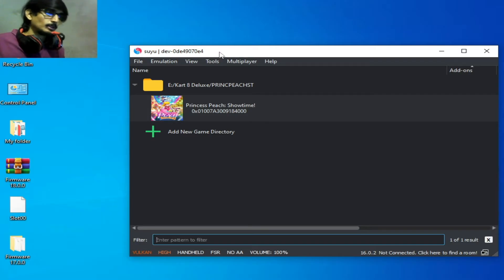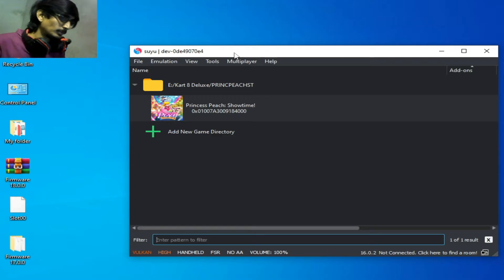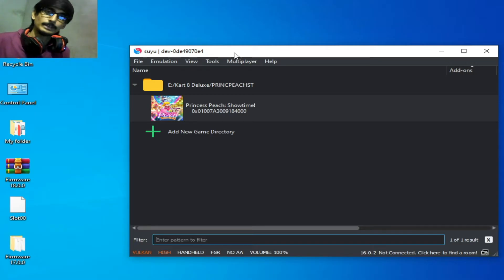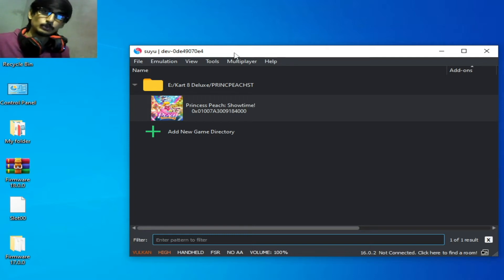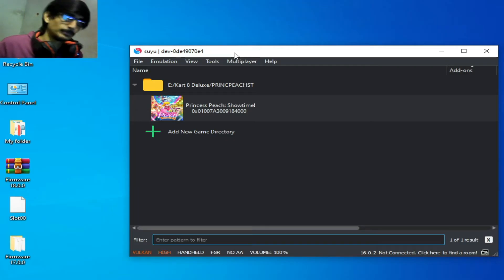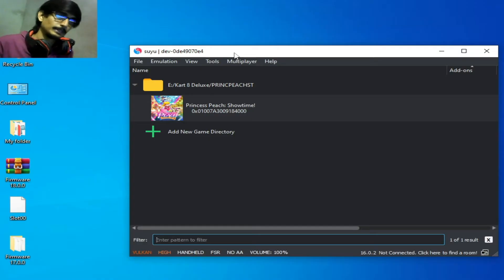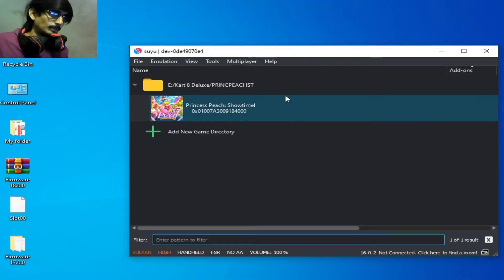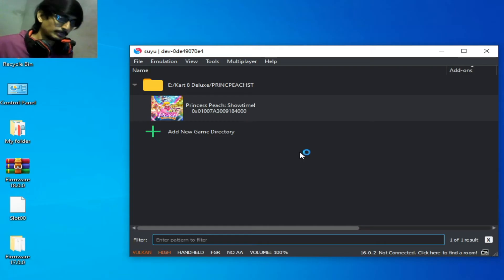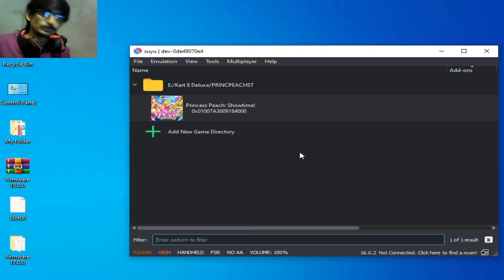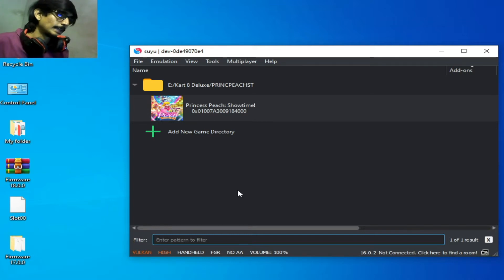First solution: I have Suyu version 0.3 in 2024. Make sure your Suyu Switch emulator is already up to date, because new games require the latest version of Suyu. If you don't have the latest version, you cannot fix many issues for new games. Note that in these days Suyu developers are not releasing new versions, but in the future you can use the latest version of Suyu.